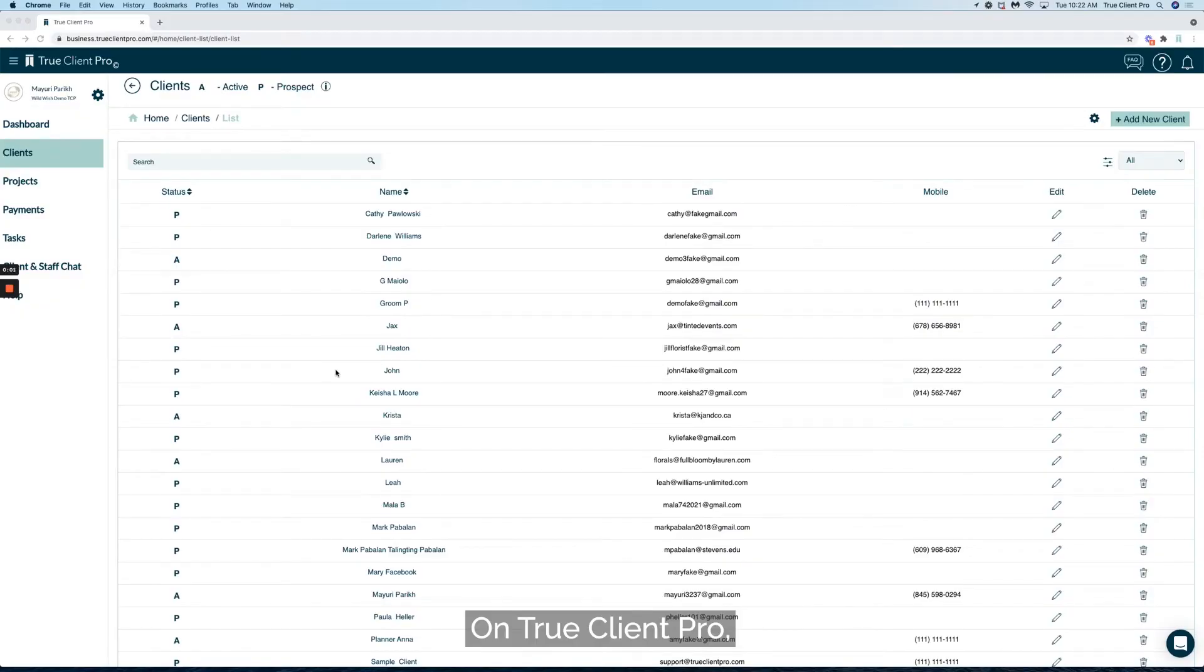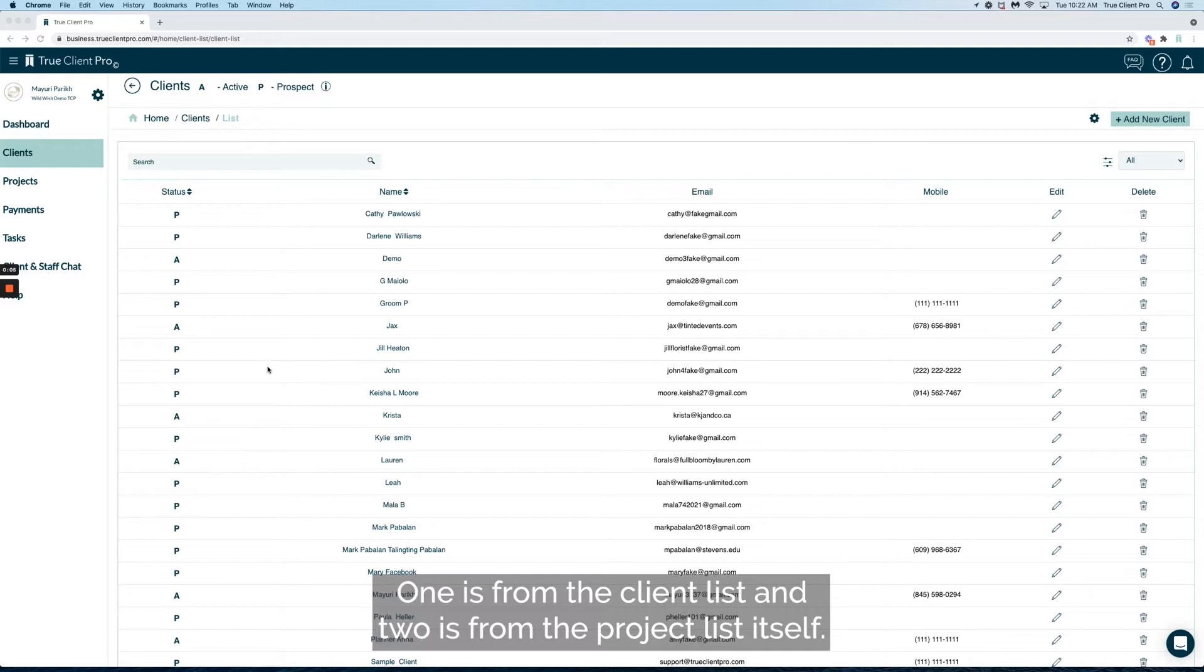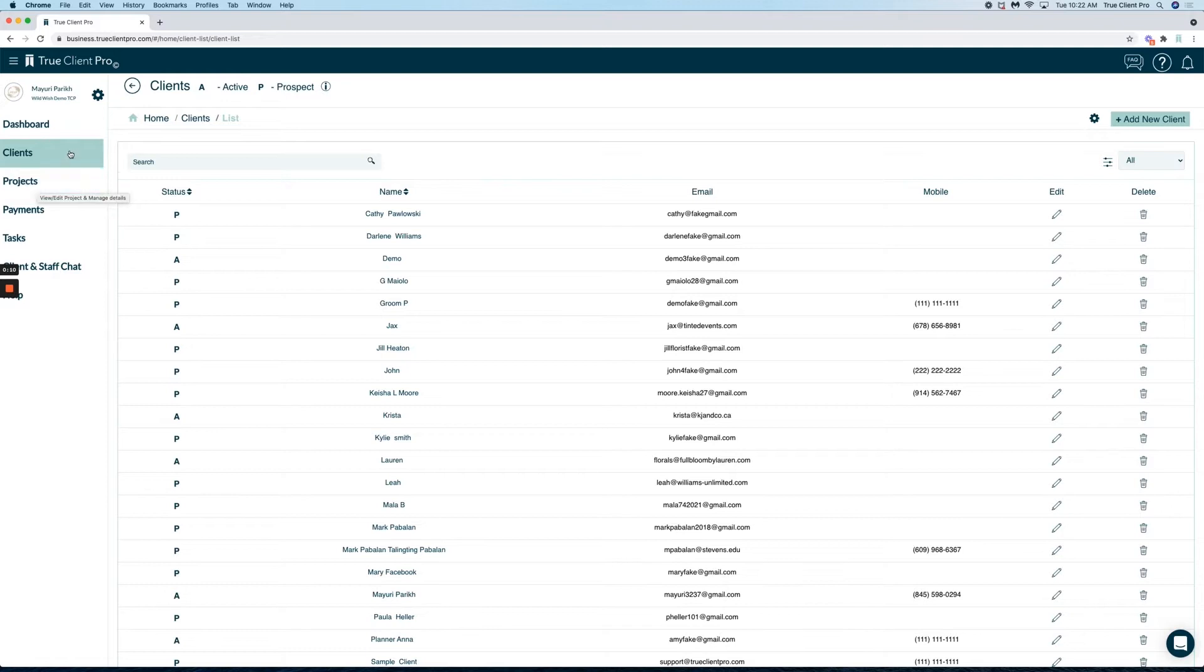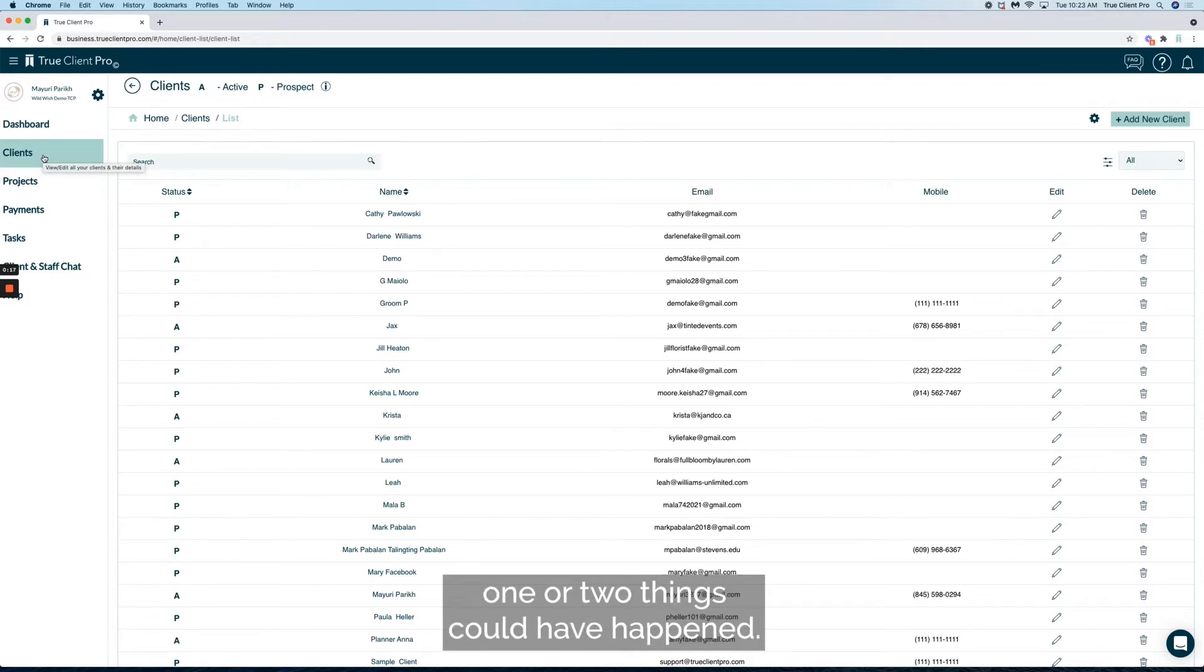On True Client Pro, you can find your project two ways: one is from the client list, and two is from the project list itself. Let's review the client. If the client was added from a lead capture form, one or two things could have happened.